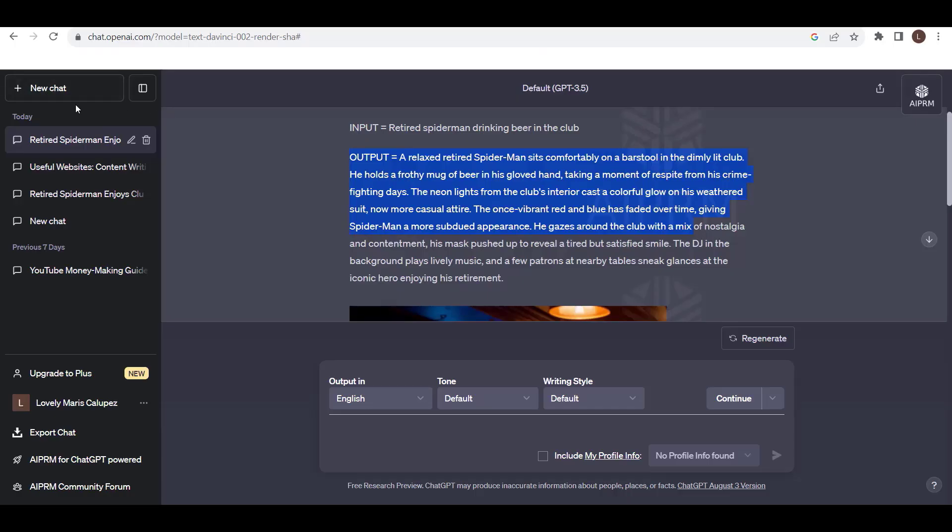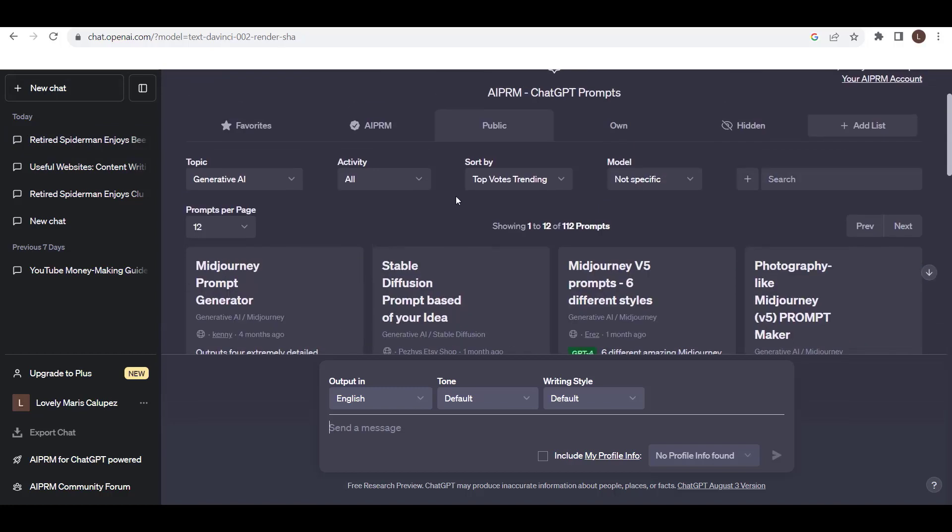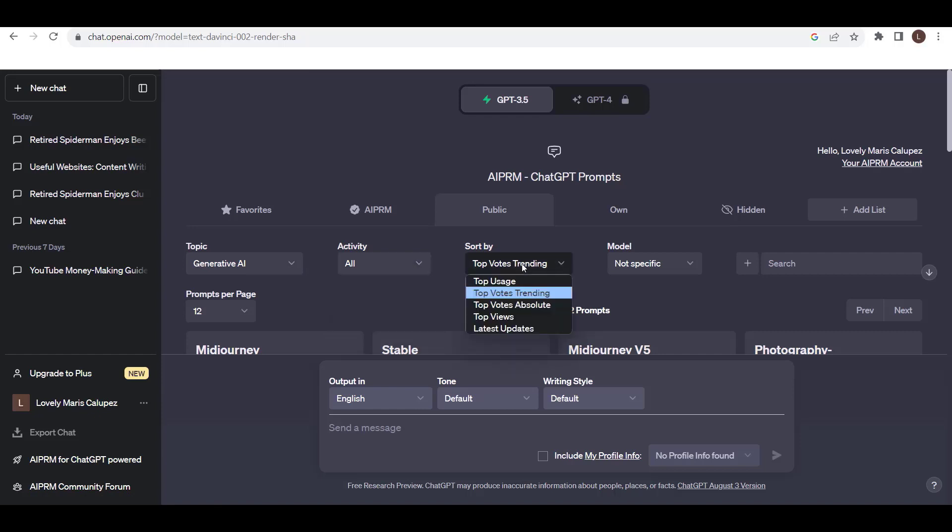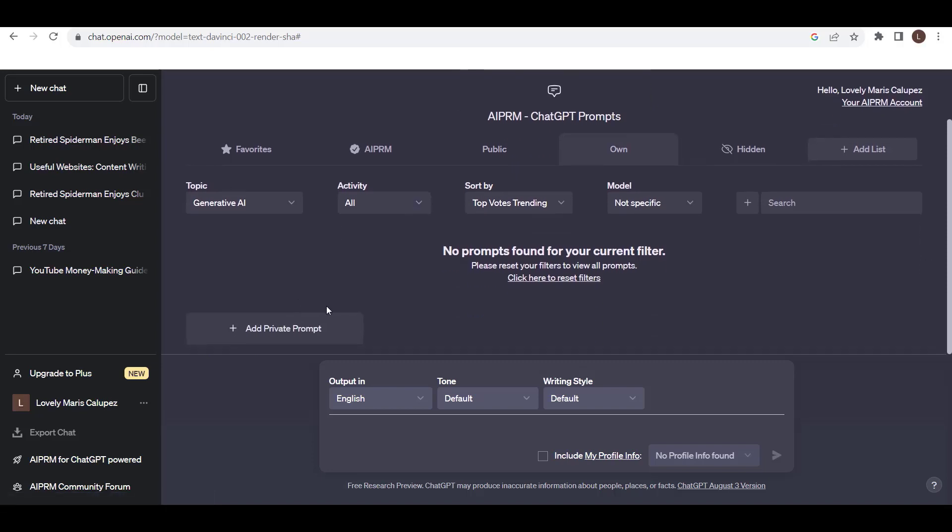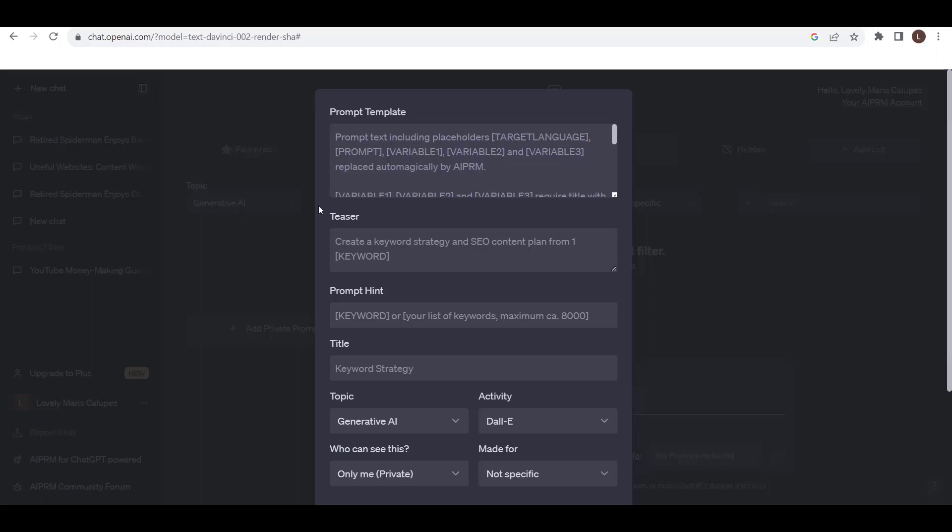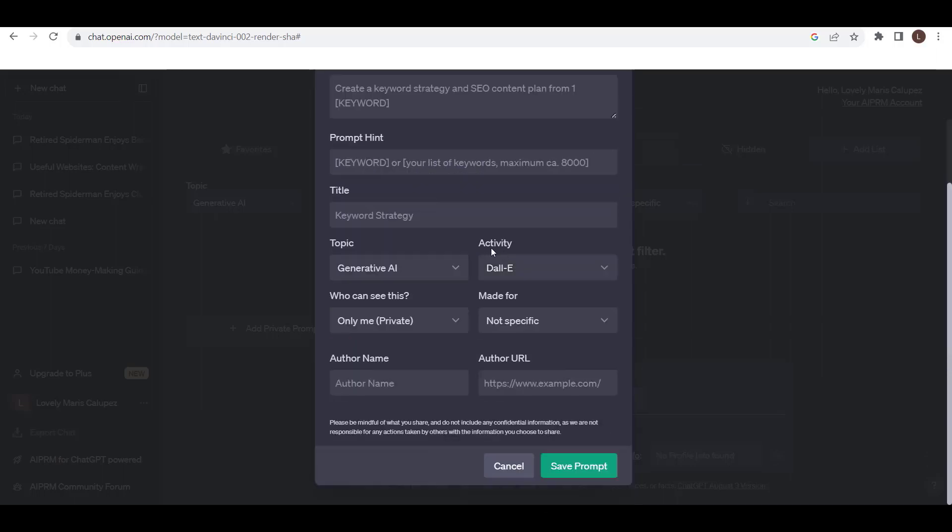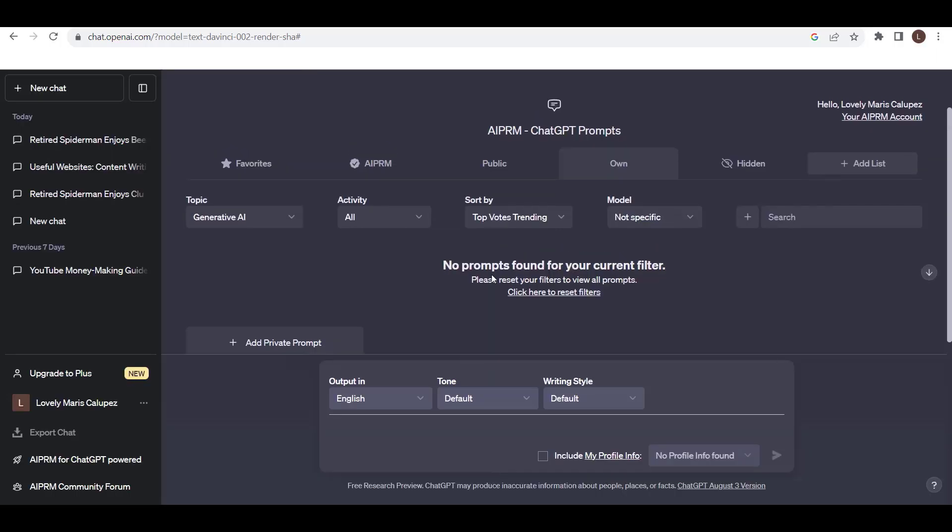If you want to go back, just click this one in Chat. It will direct you back here. If you want to create your own, you can just go to here, own, and just add private prompt. After you click that, it will direct you here: prompt template, teaser, prompt title. So just fill these informations: topic, activity, who can see this, made for, author name, URL. After that, just click this one, save prompt. And that's it.